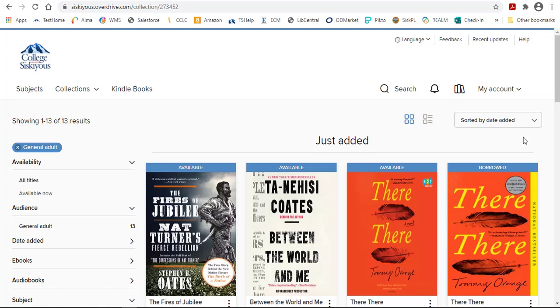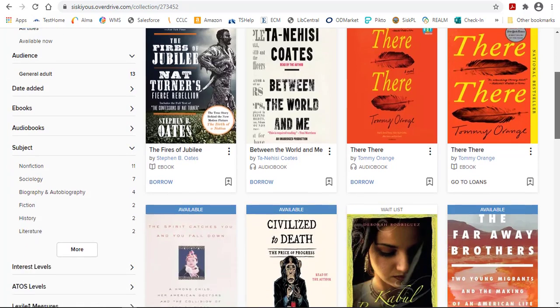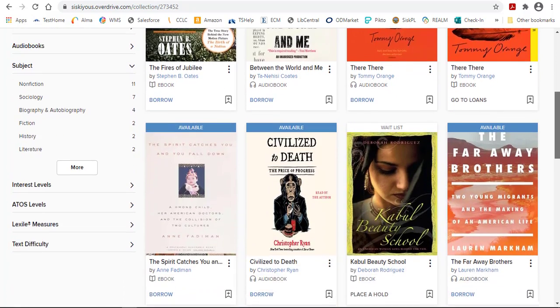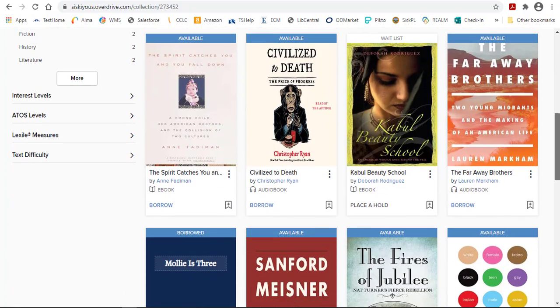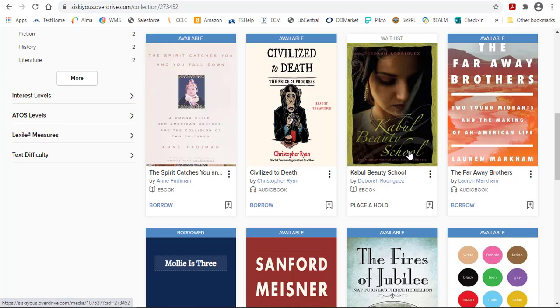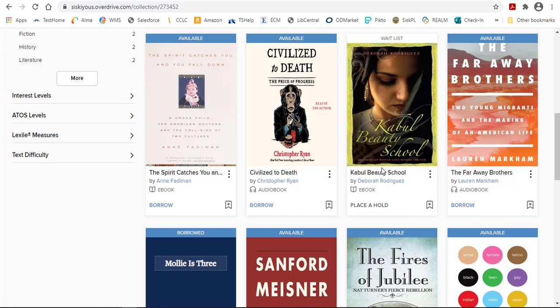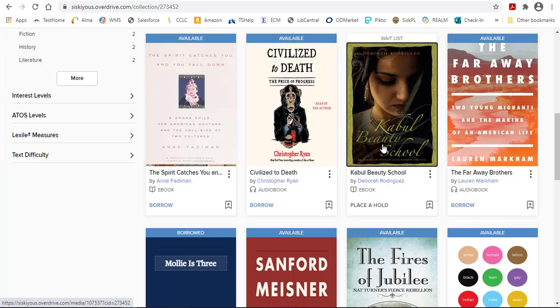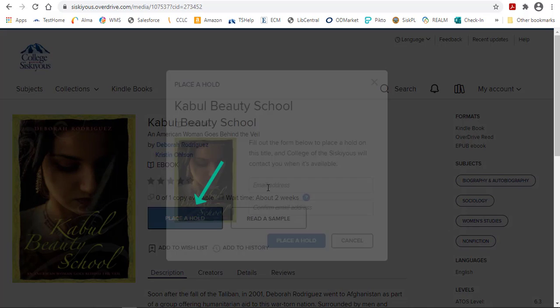Now I'd like to show you how to place a hold on an item. As I mentioned, there's a limit to the number of people who can use a single title at once. For example, if I was interested in the book Kabul Beauty School, I can see right here it says Place a Hold instead of Borrow. If I'd like to get on the waiting list for that item so that I'm notified when the people using it are finished, I just click on the title and then click on Place a Hold.